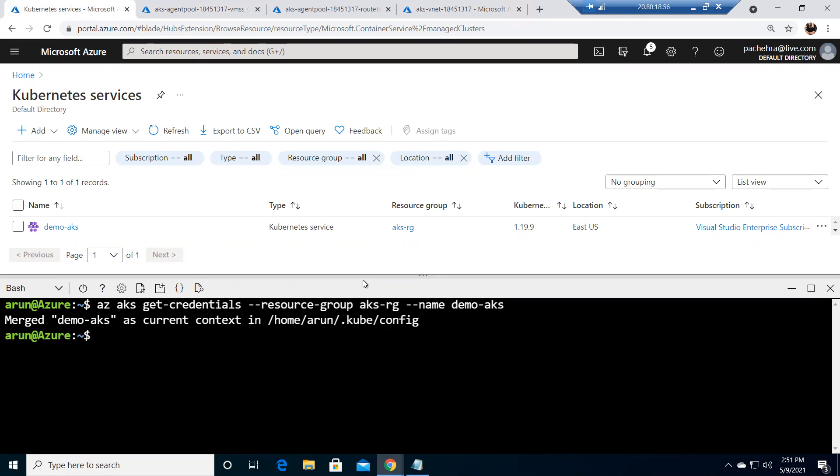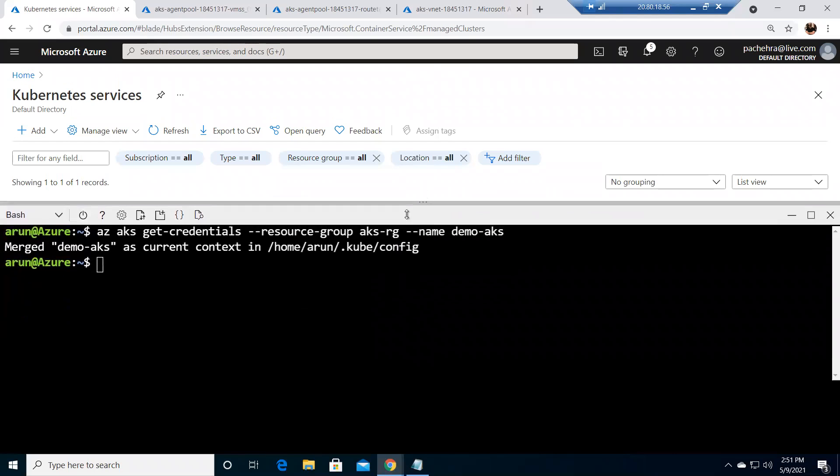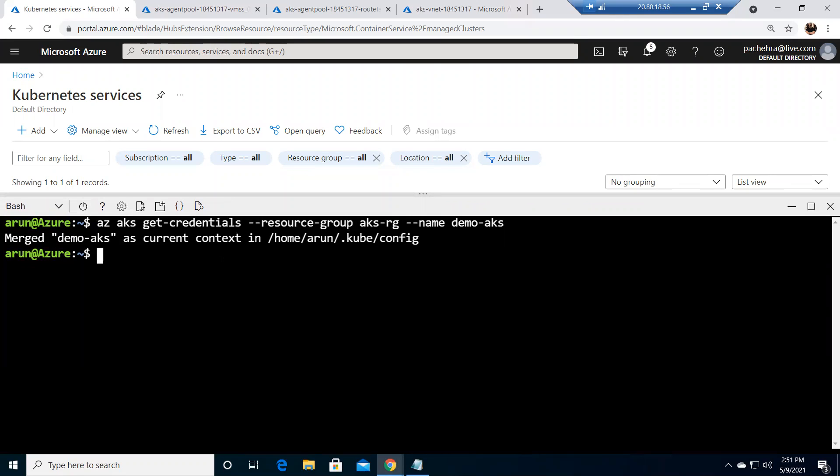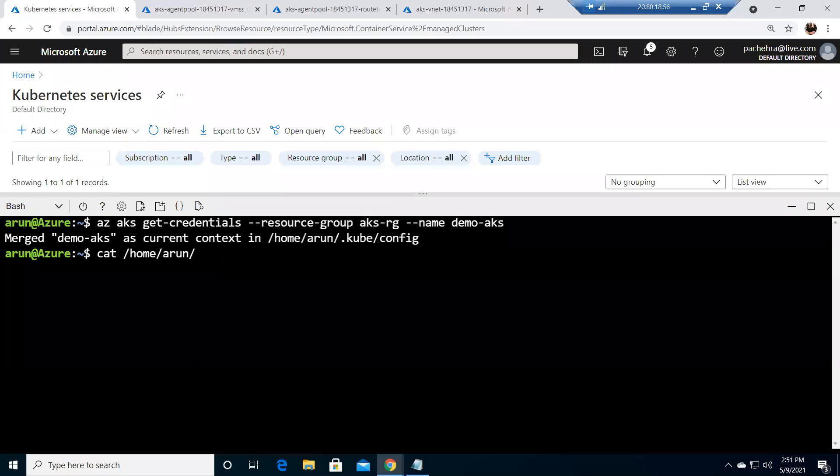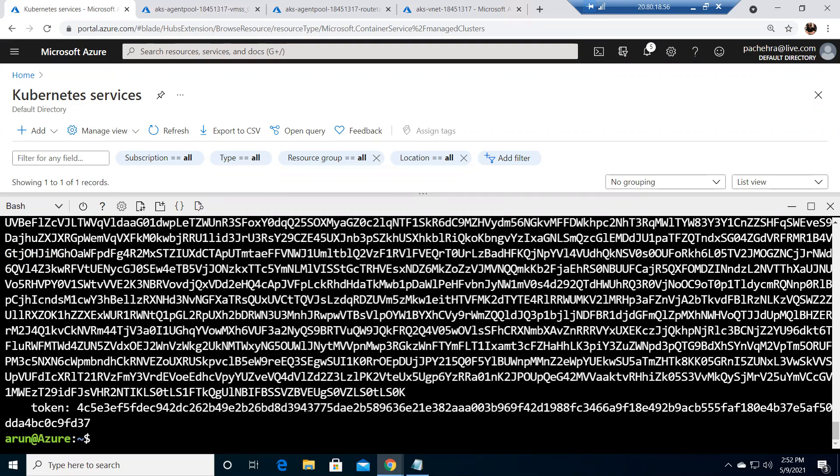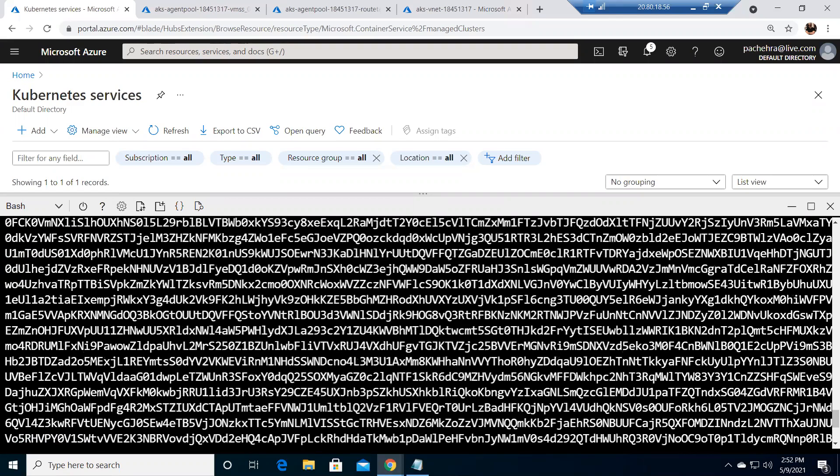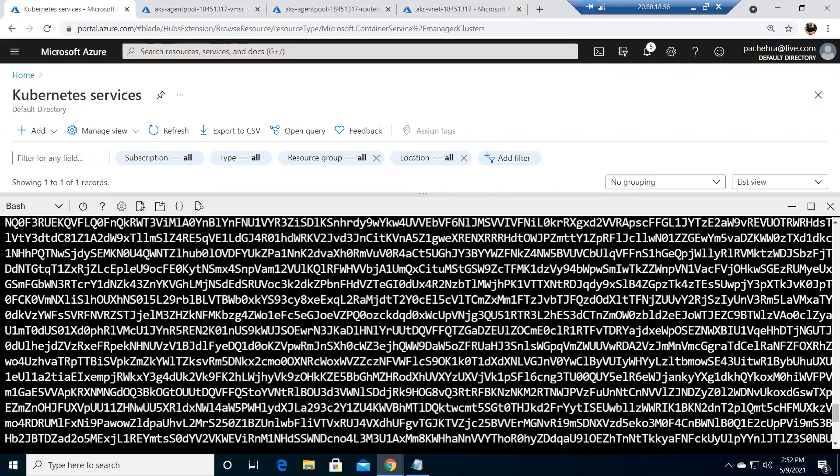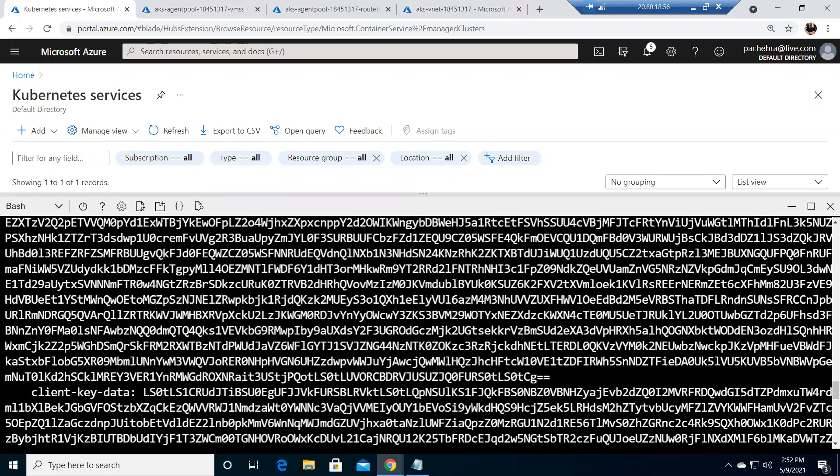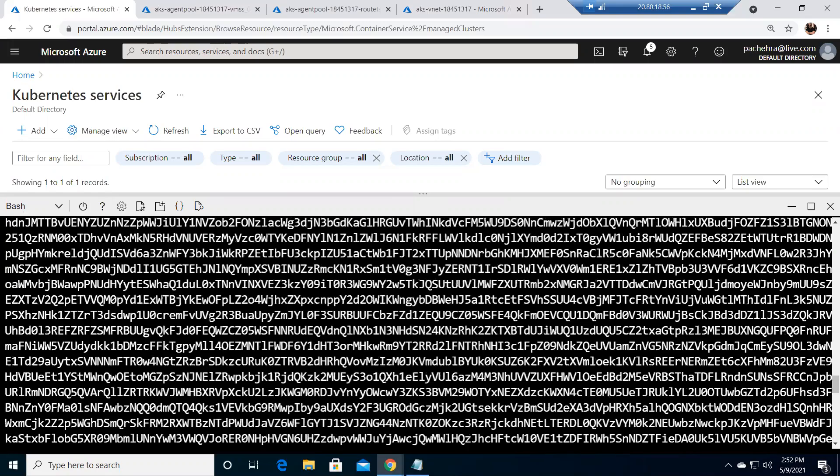So my credentials are stored in /home/arun/.kube under the config file. If you want to see the config file you can simply cat it /home/arun/.kube/config. Here are the credentials, you can see this is the token, and it would show demo AKS.